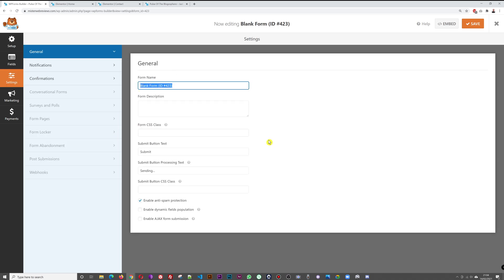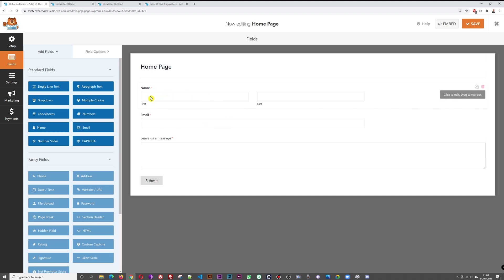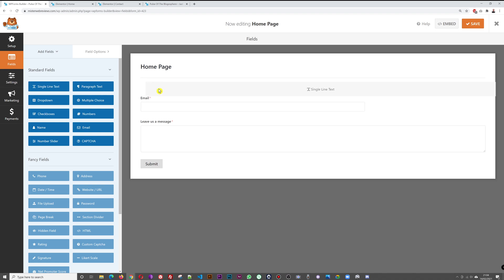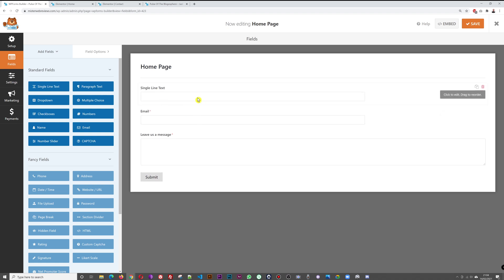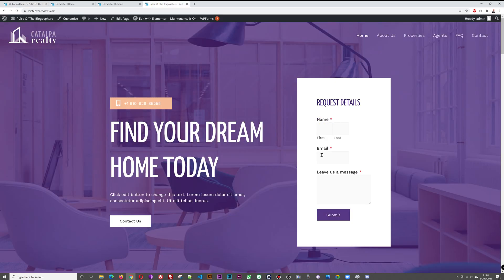Give the duplicated form a name by clicking on it — call it 'Home Page' so you know which is which. Back in the fields, instead of first name and last name as separate fields, you might just want a single Name field. Grab a Single Line Text element, place it on top, and label it 'Name.'